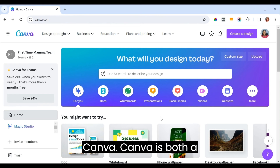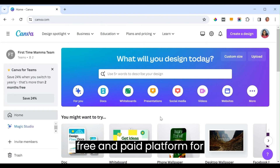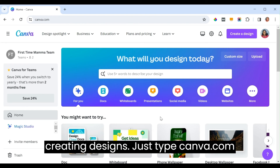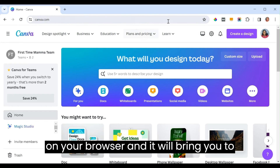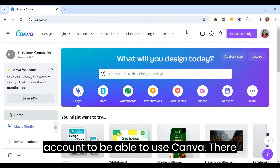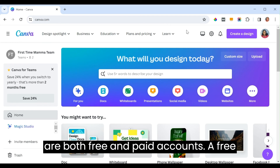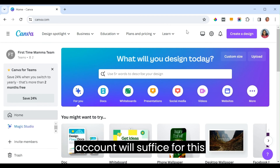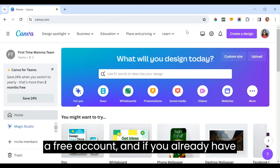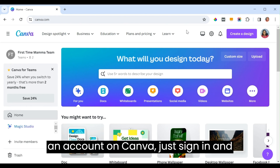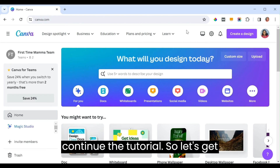We will be creating it on Canva. Canva is both a free and paid platform for creating designs. Just type canva.com on your browser and it will bring you to the page. You need an account to use Canva. A free account will suffice for this design, so go ahead and sign up, or if you already have an account, just sign in and continue the tutorial.